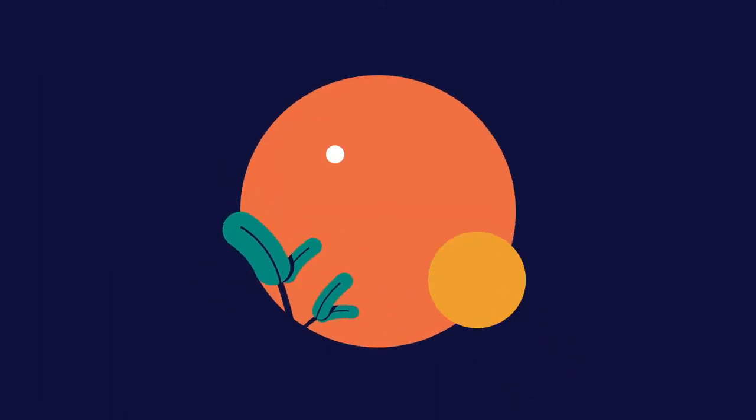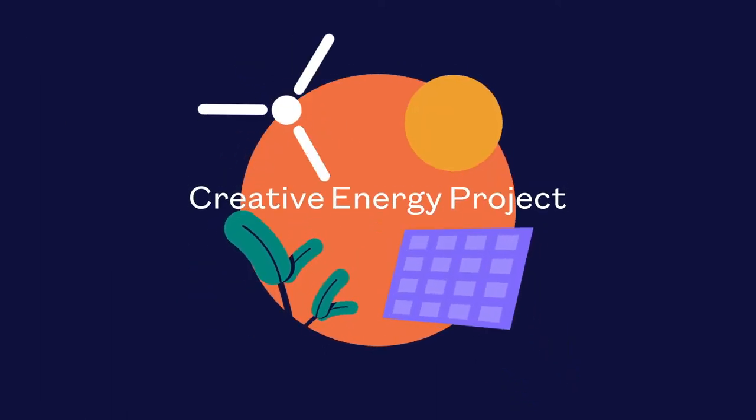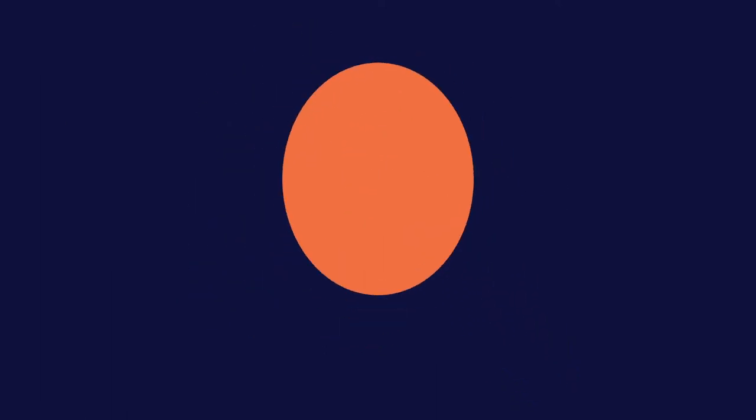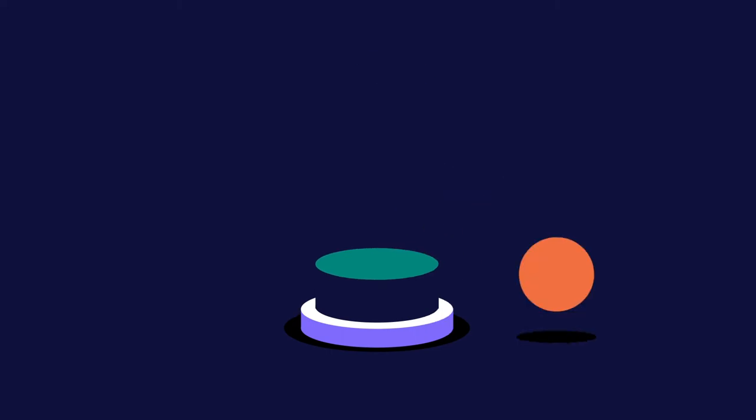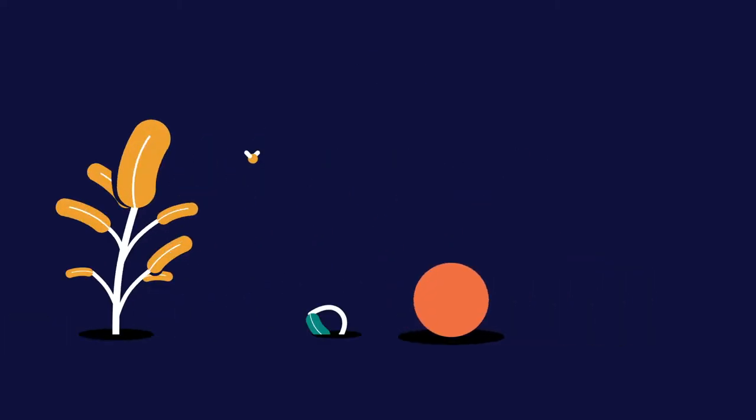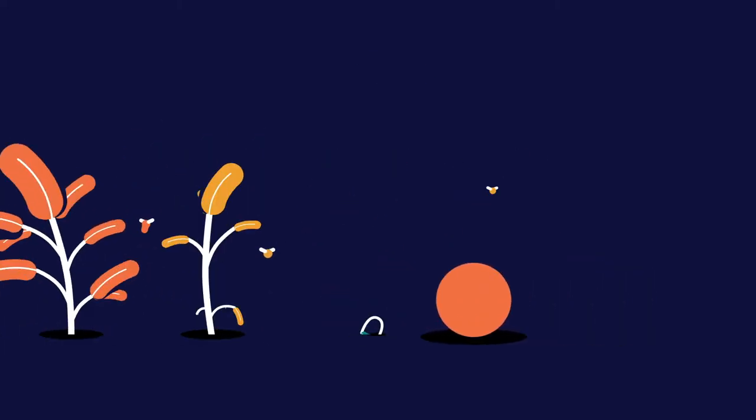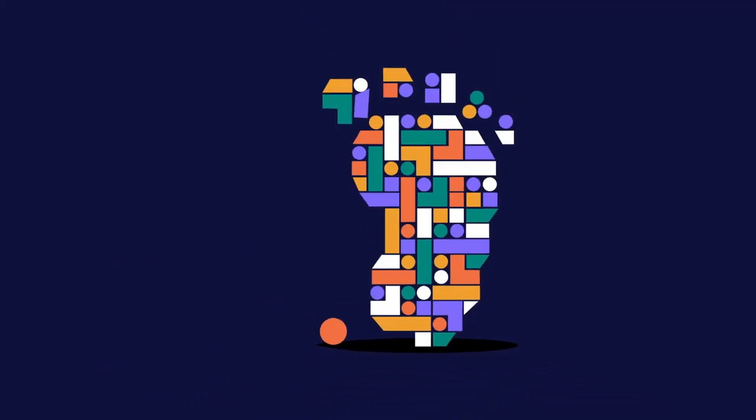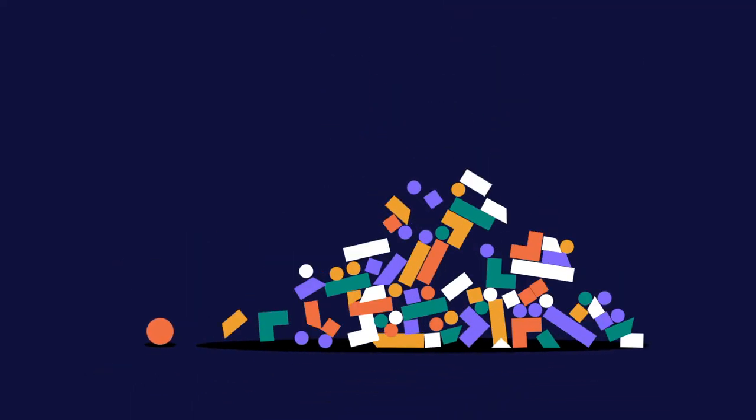That's why we've started the Creative Energy Project. For most creative companies, the change to a renewable tariff is quick and easy and is the single biggest cut we can make to our carbon footprint.